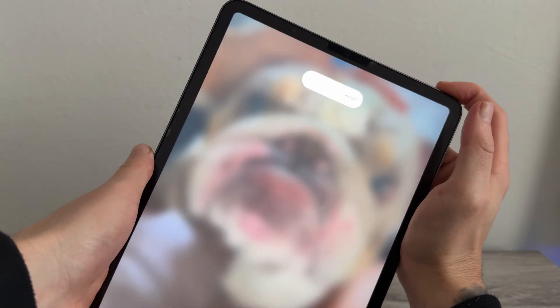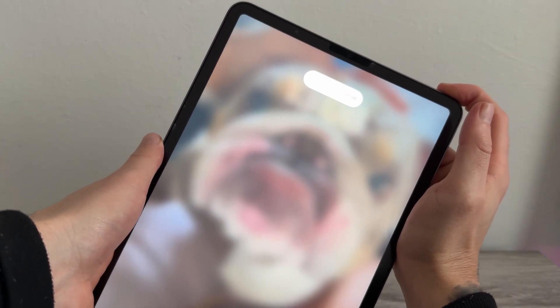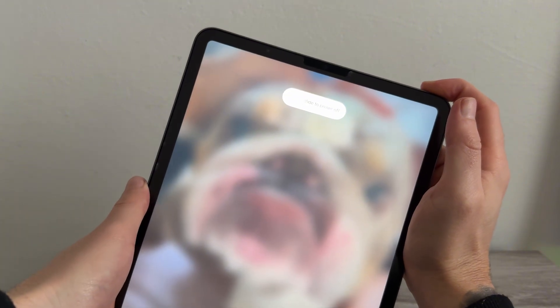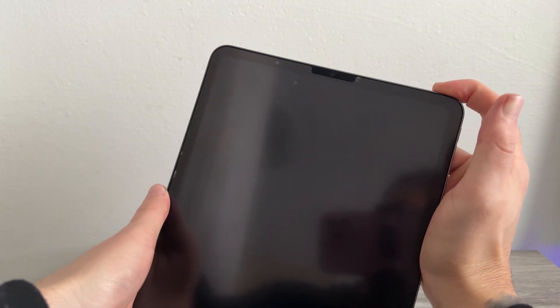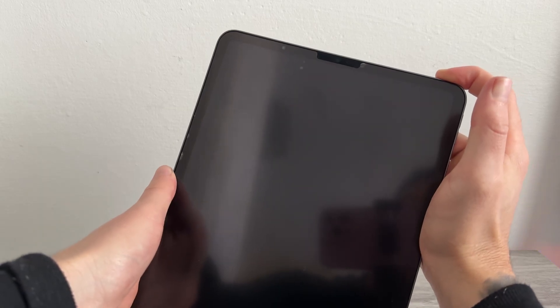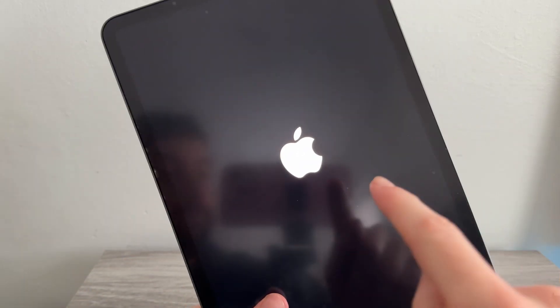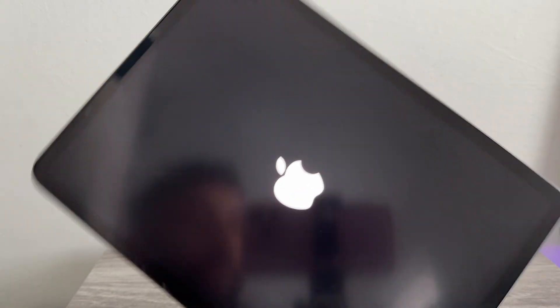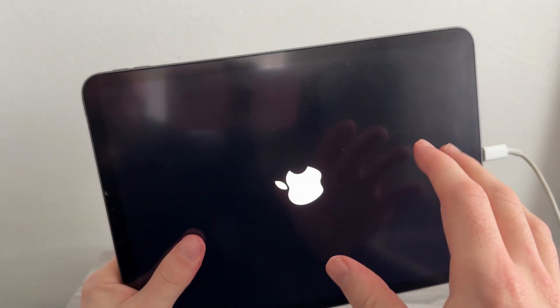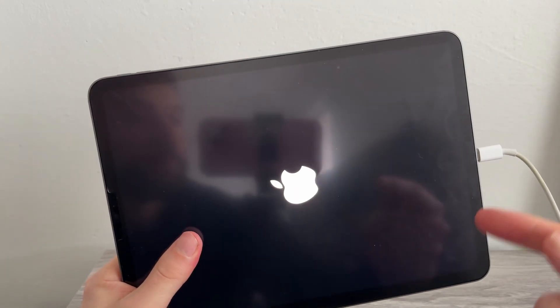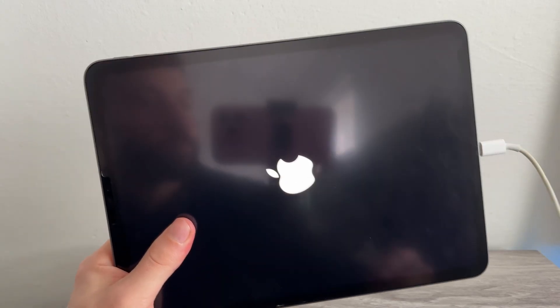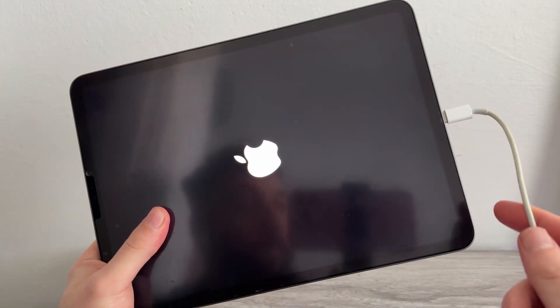Hold this button down for around about 30 seconds. You'll see the slide to power off message appear. We're just going to keep holding this button down until the iPad screen goes completely black. Once it goes black, keep holding the button down until eventually the Apple logo appears. As soon as you see the Apple logo, you can release the power button and then try turning on your iPad and checking if it's now charging.